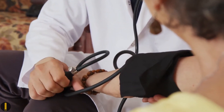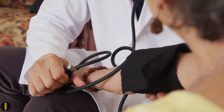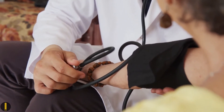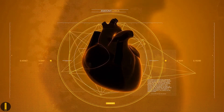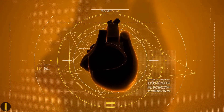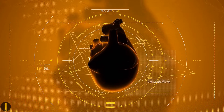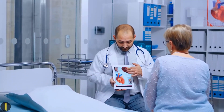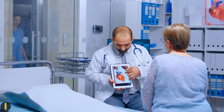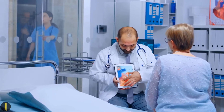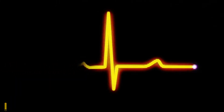Your blood pressure can be measured with a device called a sphygmomanometer, or blood pressure cuff. When your heart beats, the pressure of blood on the walls of your arteries is called systolic pressure. When your heart relaxes between beats, pressure on the artery wall is called diastolic pressure. While your blood pressure may change throughout the day, it should normally be less than 120 mm of mercury for systolic pressure and less than 80 mm of mercury for diastolic pressure.